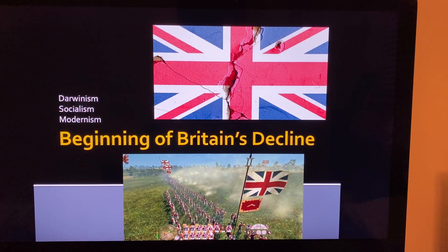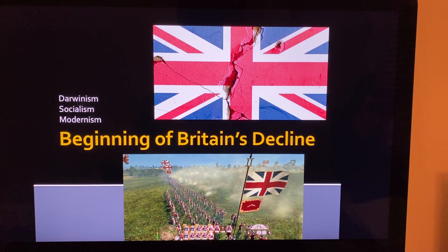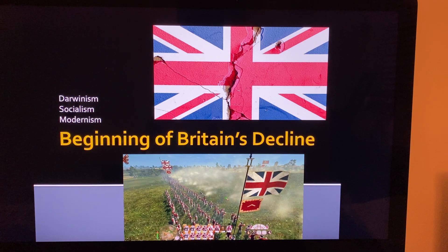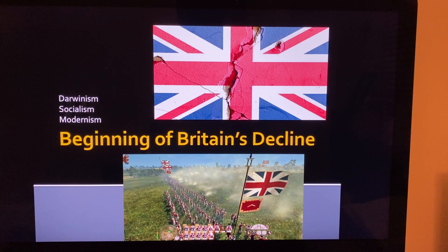We're on chapter 20 of world history, talking about the British Empire during the 1800s and early 1900s. The saying was that the sun never set on the British Empire. England gave two things to most of these countries: one was Christianity, and the other was a representative form of government, starting their countries on how to govern themselves.